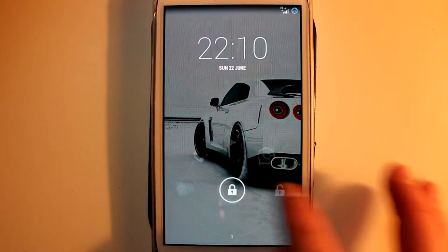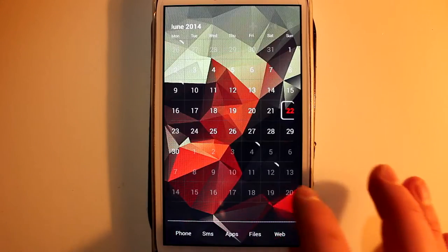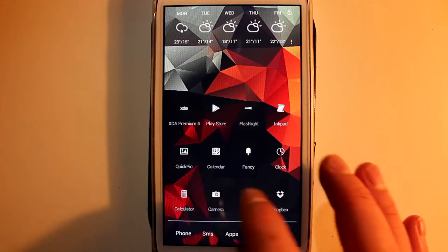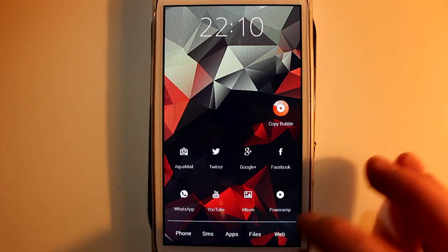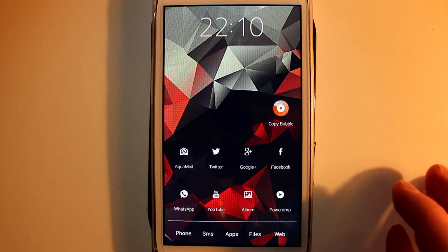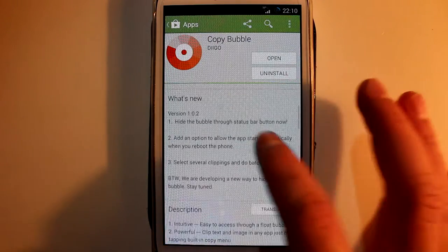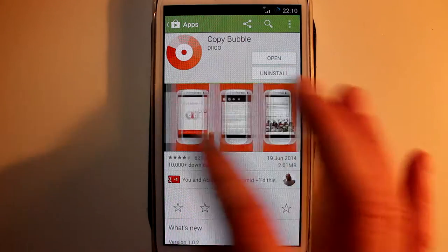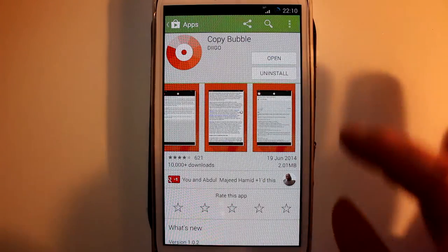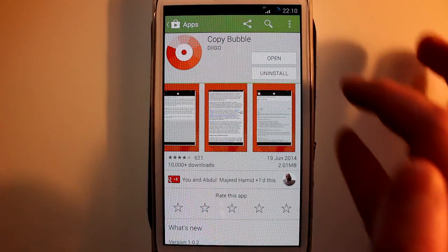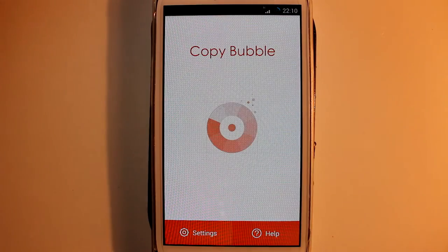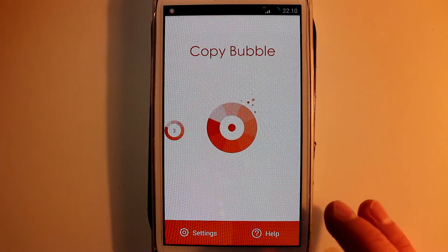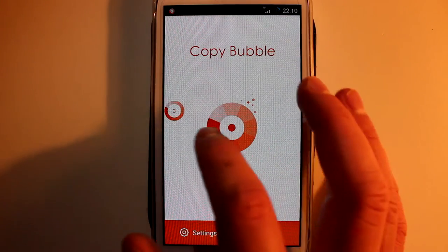Hi guys, today I want to do a video showing you an application called CopyBubble. It's free from the Play Store and this application allows you to copy and paste multiple texts with ultimate ease. This is the application you want to get. It's roughly two megabytes and very easy to use.